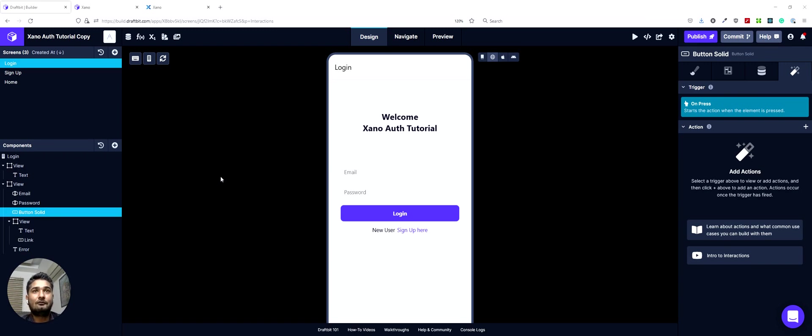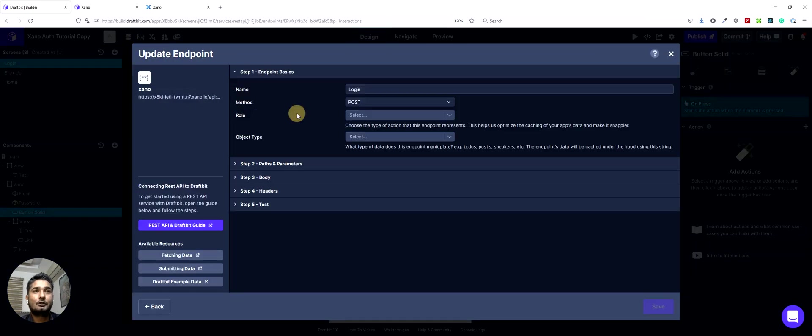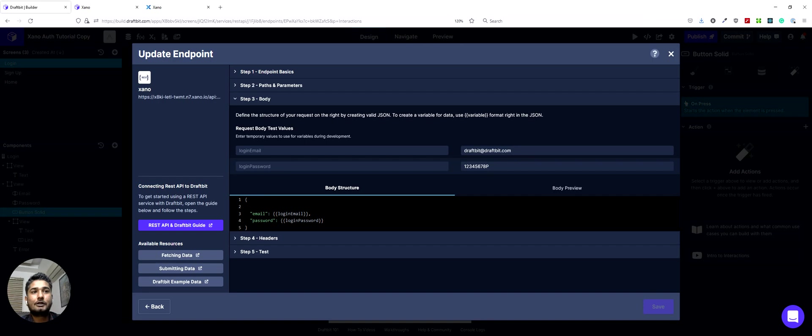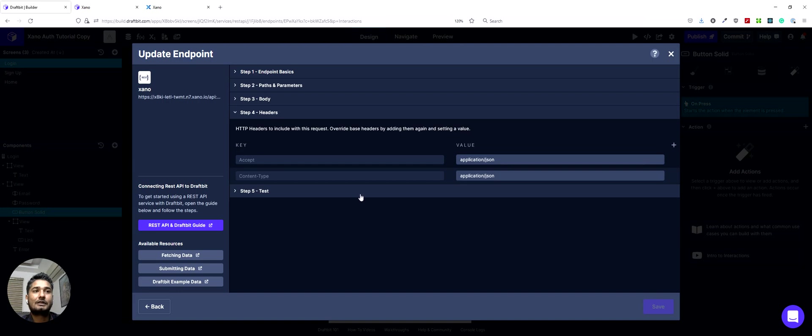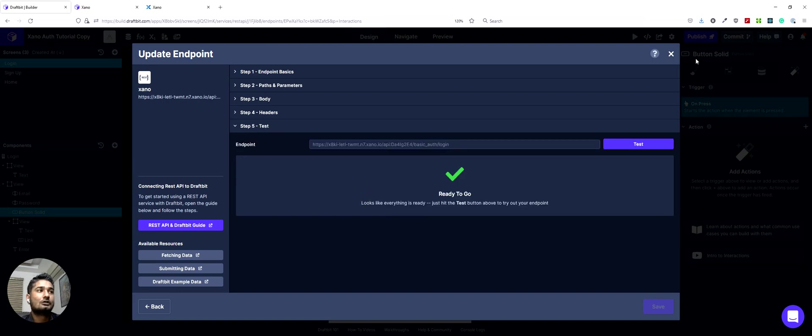And before we begin, I'd like to mention this one small change that I made in the login endpoint. If you notice in the body, I've changed from signup email to login email and same as the case with login password. This is just to avoid any confusion.